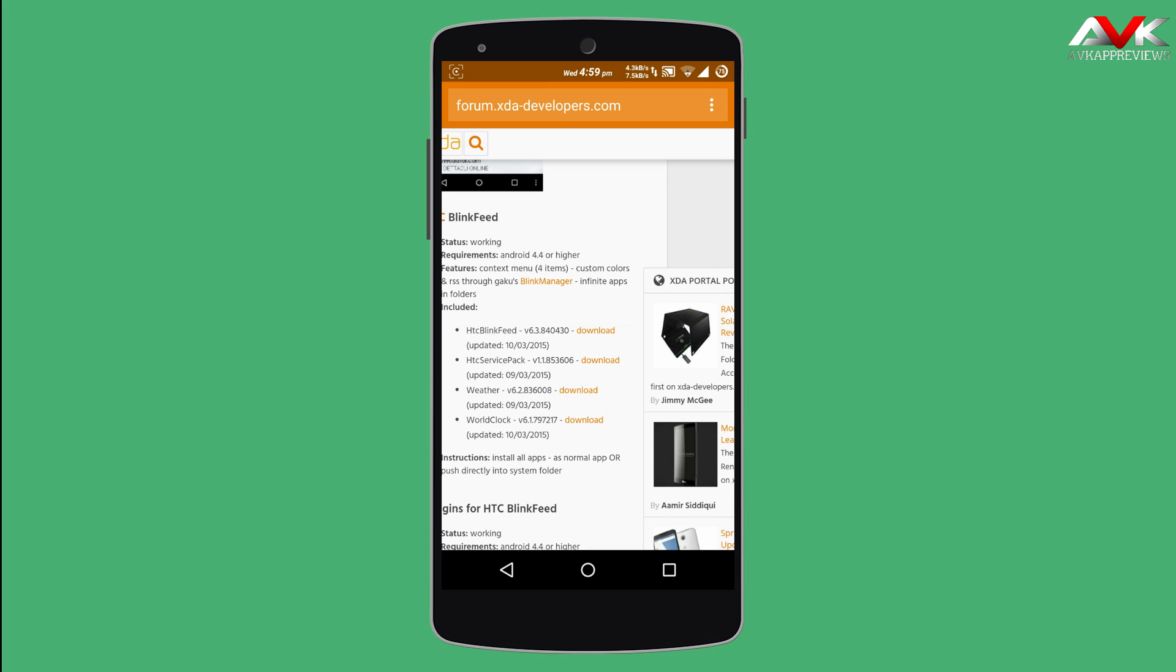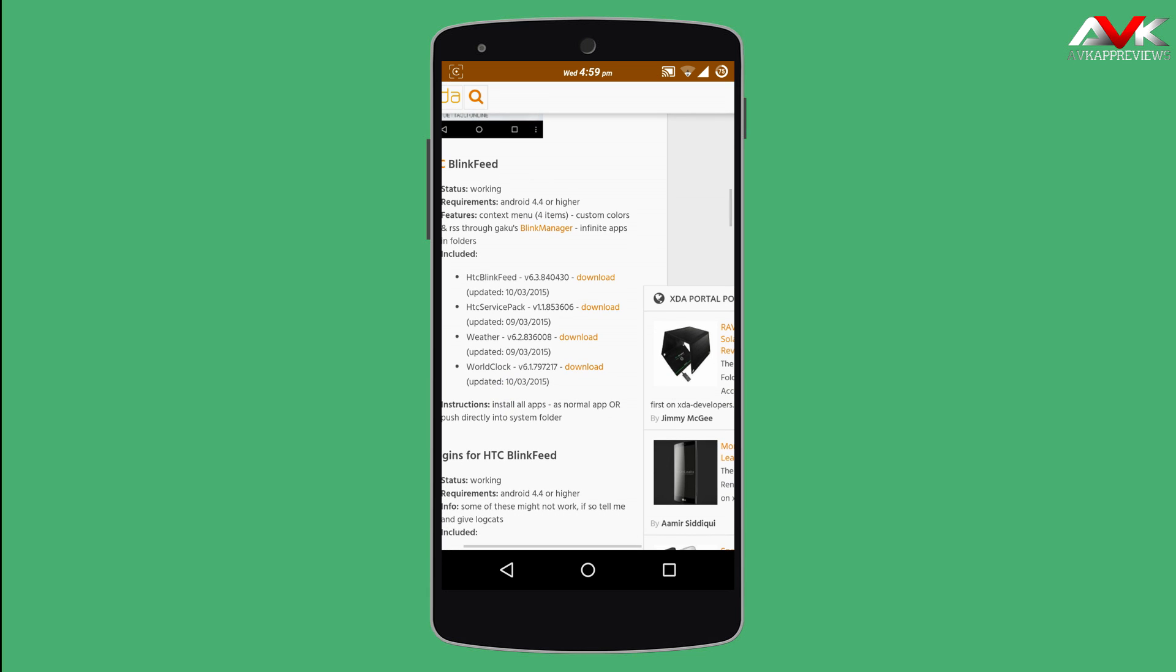There are four files that are main: HTC Blink Fit, HTC Service Pack, then Weather and World Clock. You have to download these four files.